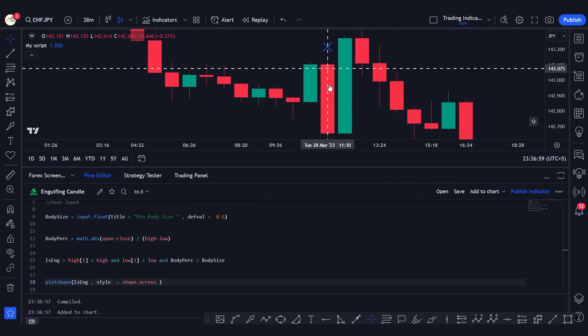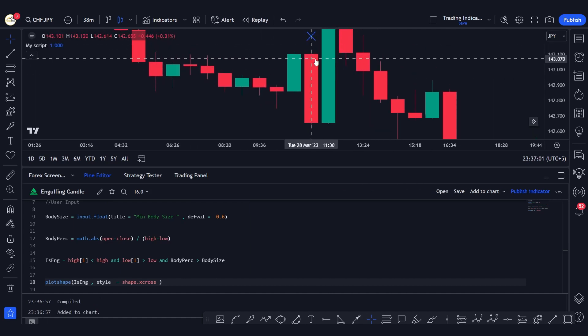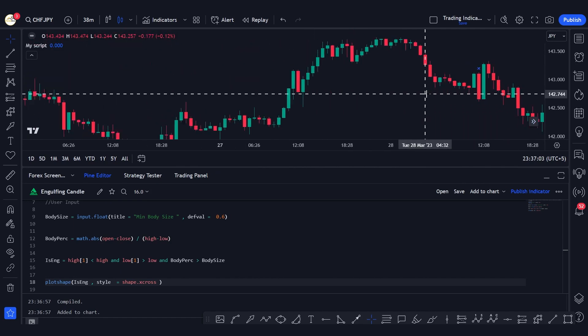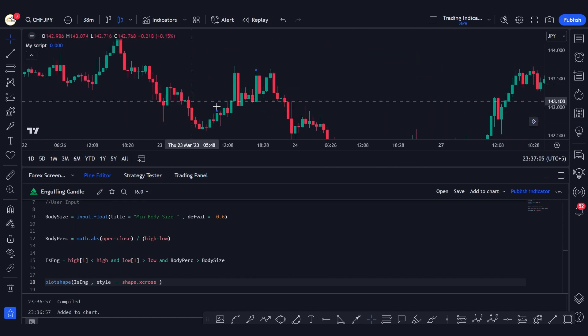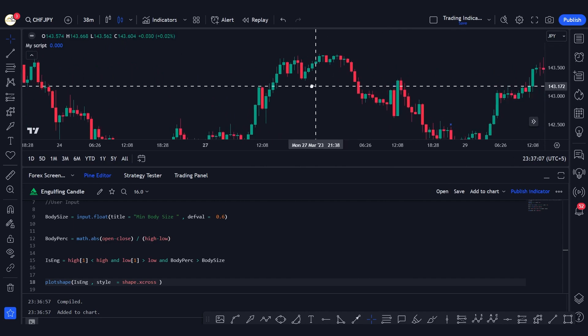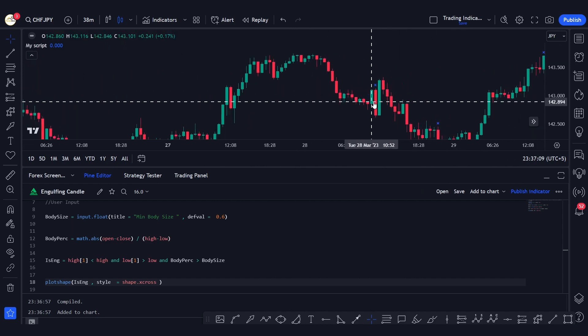And as you can see right there, this one here is a valid engulfing candle. We've now determined the engulfing candles on the chart, but we still need to differentiate between bullish and bearish engulfing candles.